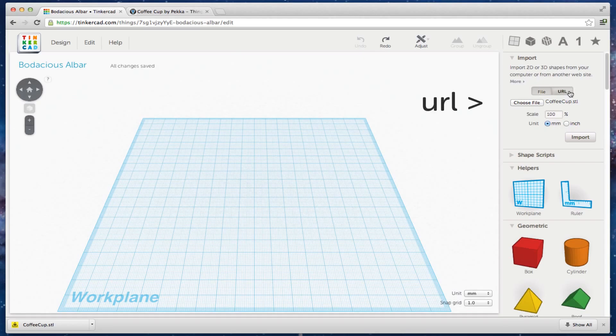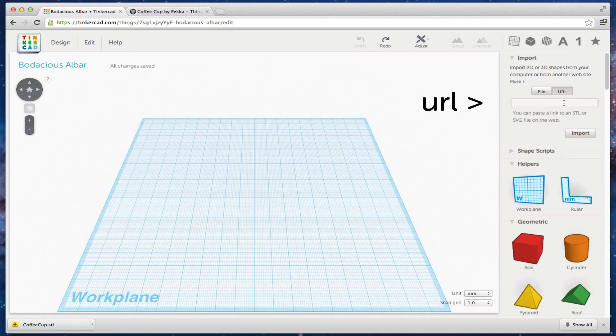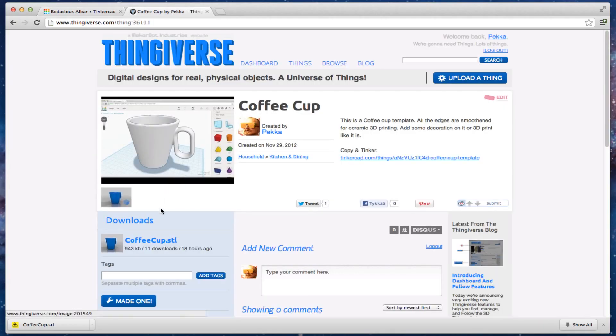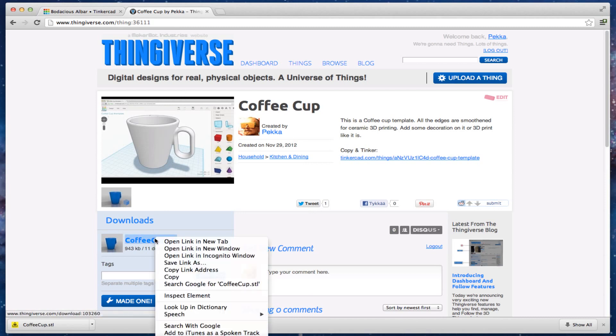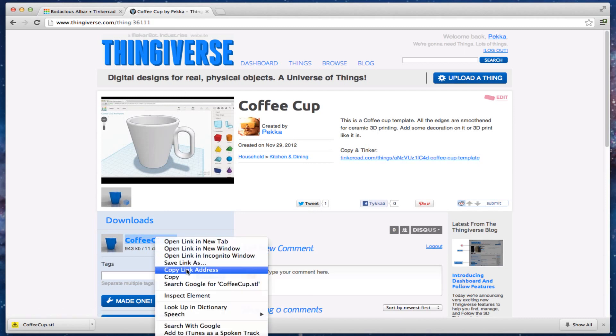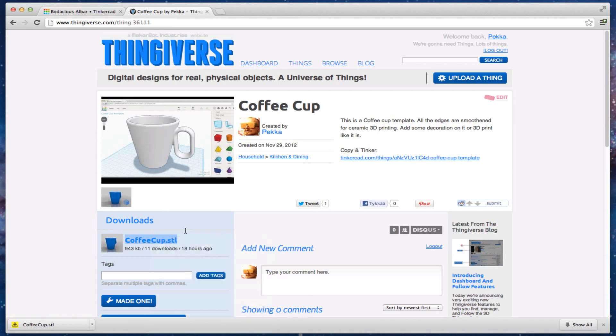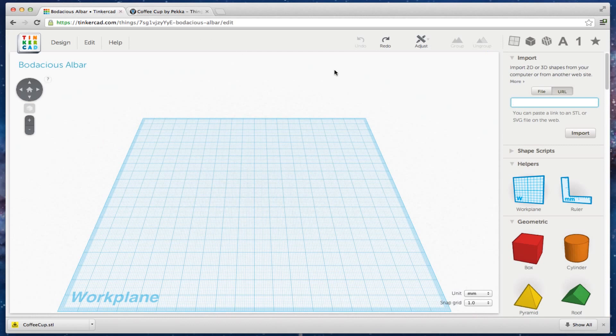You can also just copy the URL. Copy the link address and paste it to the URL field.